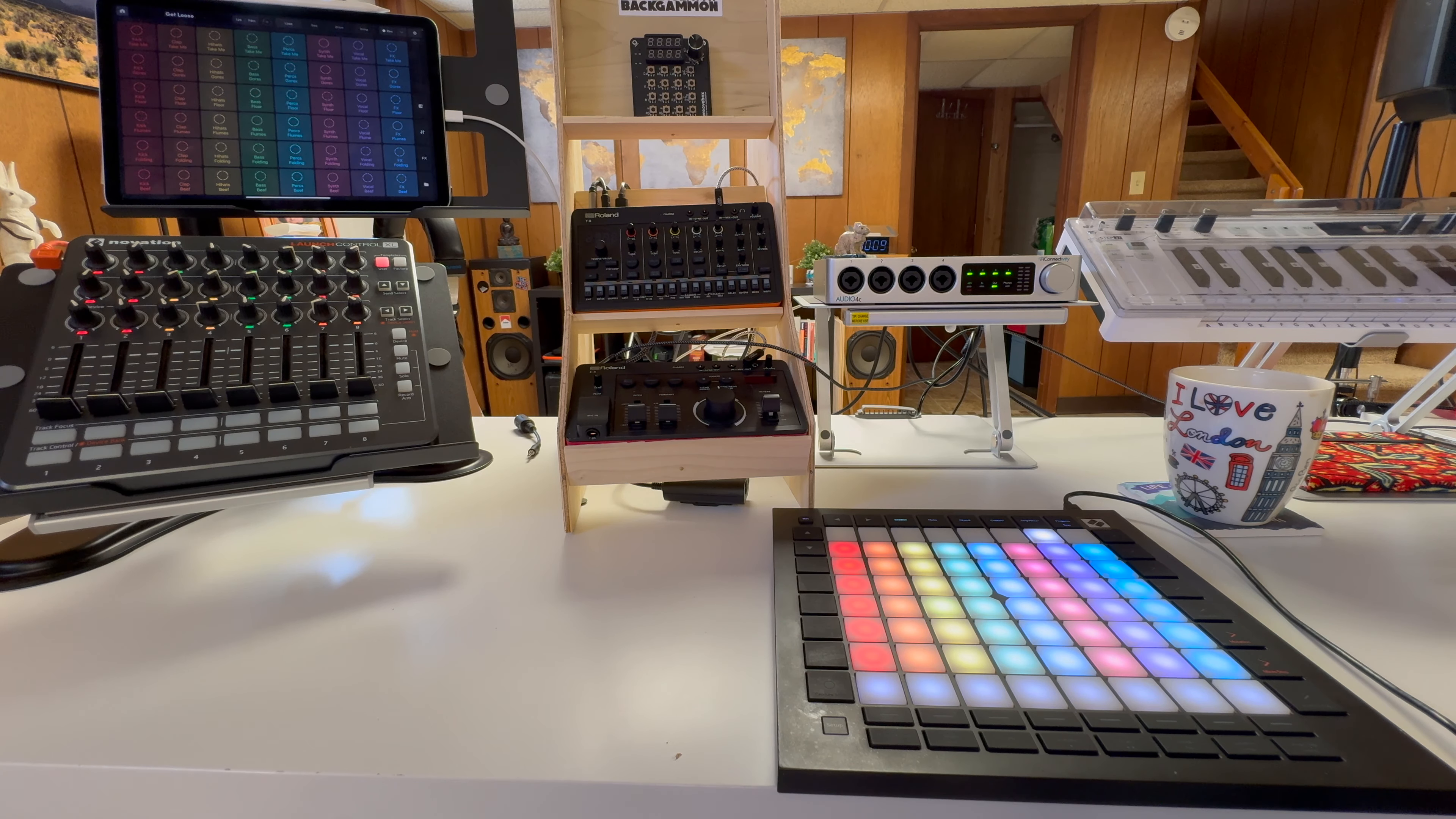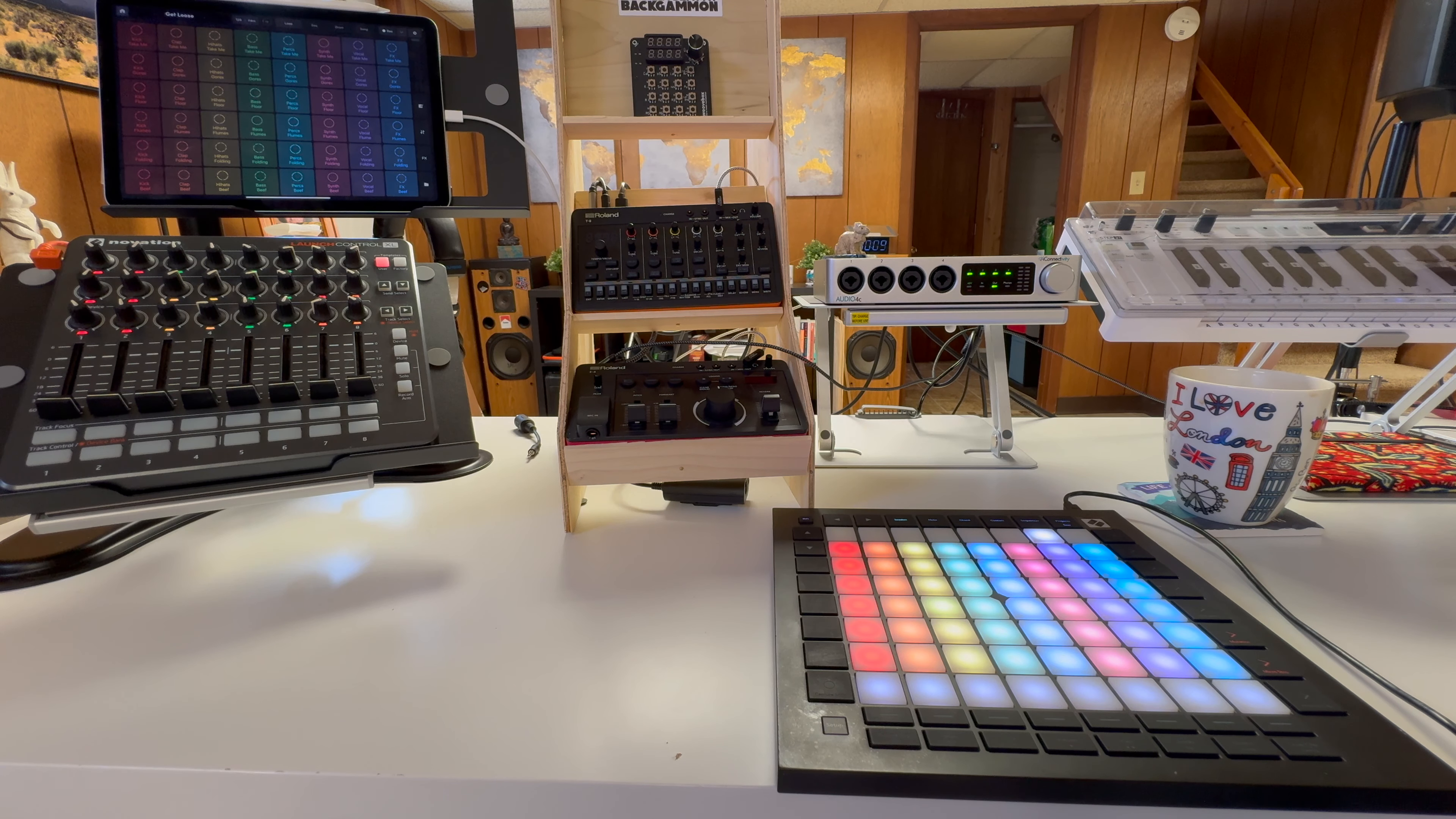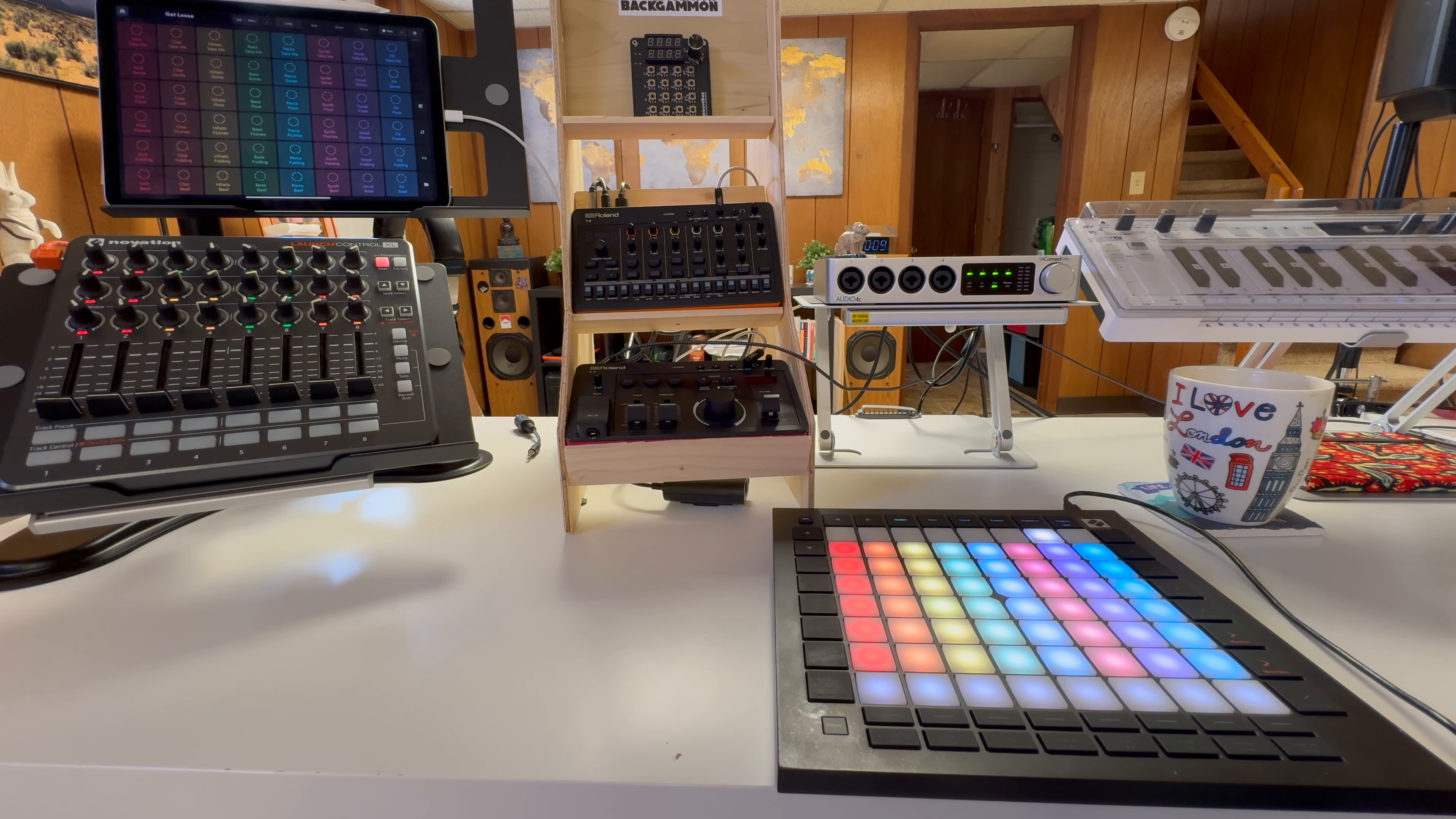But what I was having an issue was, underneath the desk here, out of the camera view, there is a 13-port USB hub where this device and the Launch Control and some other things are plugged into it, and that is going into the back of the Audio4C. Typical interface to have a USB hub with MIDI devices. When I went to turn everything on, when I was trying to configure in Remix Live, I could not get this thing to show up. And long story short, I gave up.